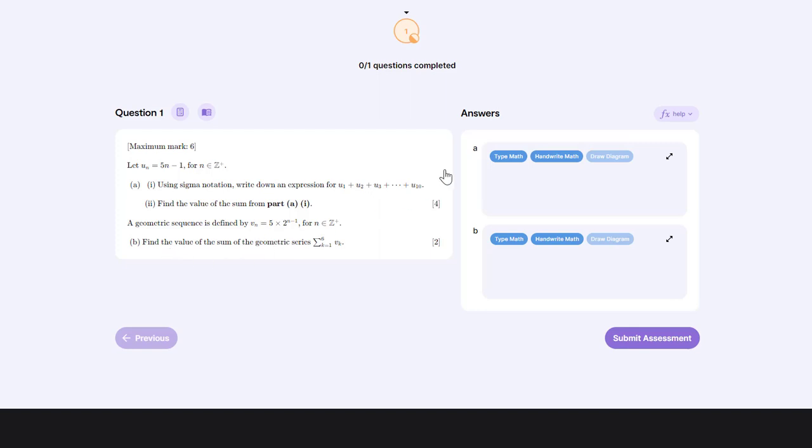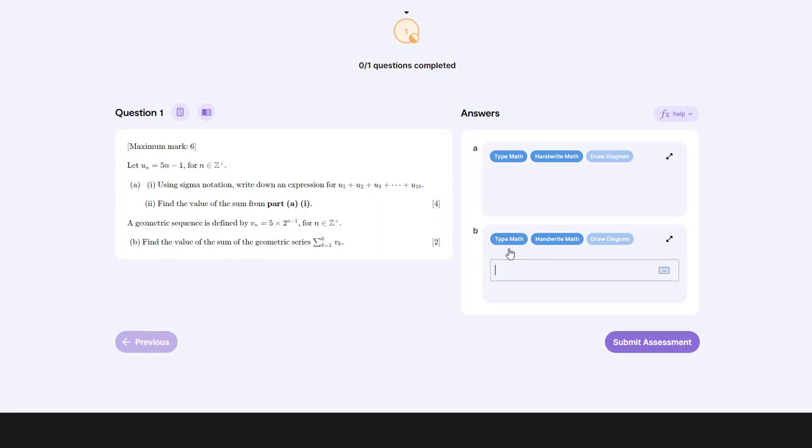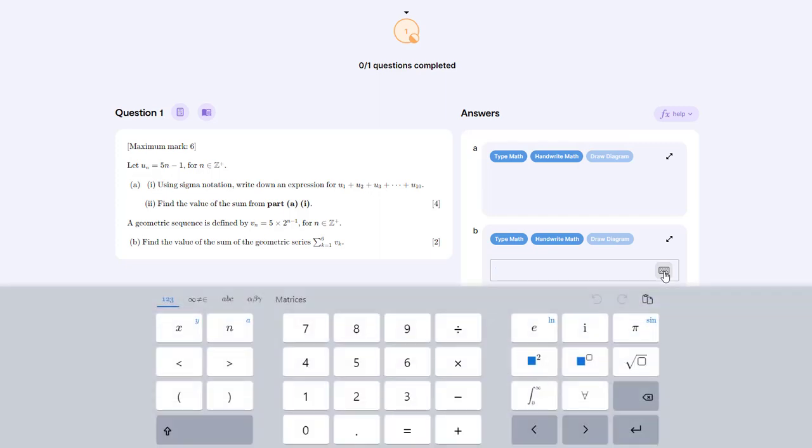To use that, I would go into the answer box for part B and click the type math button, which brings up an answer entry box where we can put in our mathematical notation. At the right hand end, we have a keyboard icon, and if we click this, we will get the online keyboard.